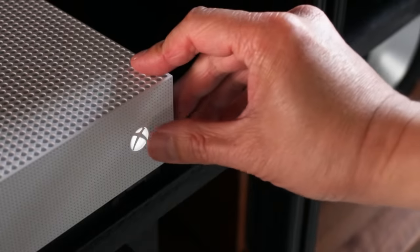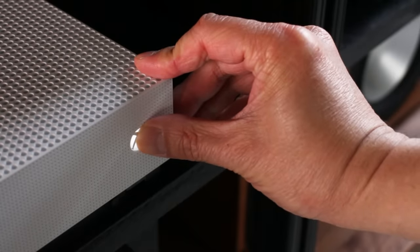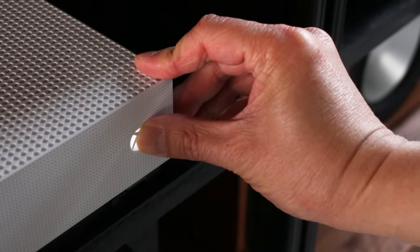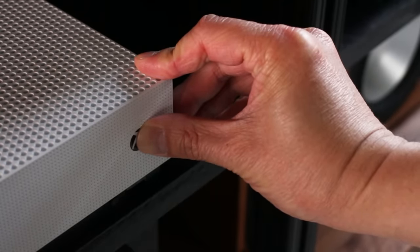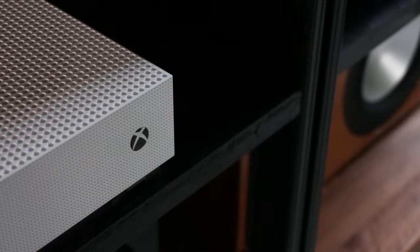To do this, just press and hold the power button until it shuts off. Then wait about 30 seconds and then turn it back on. You should now be able to sign into your Xbox.